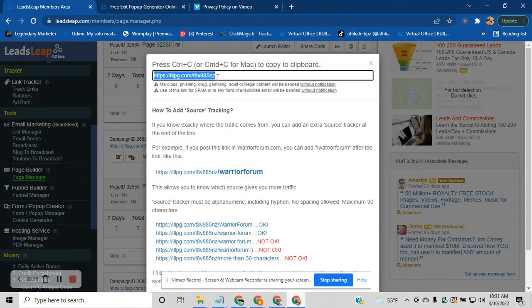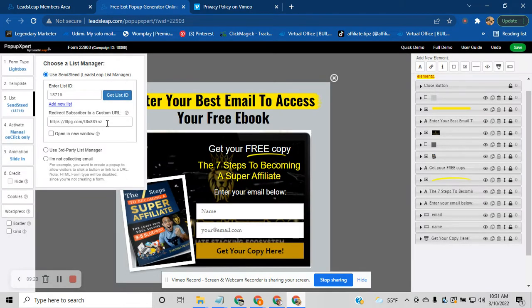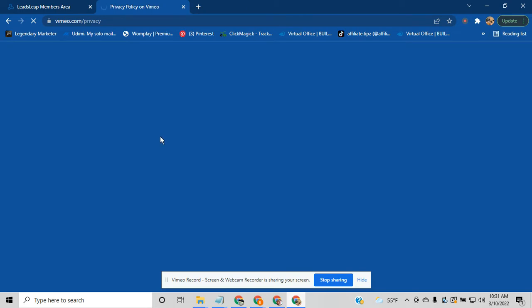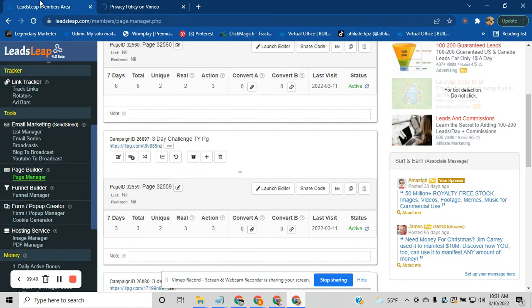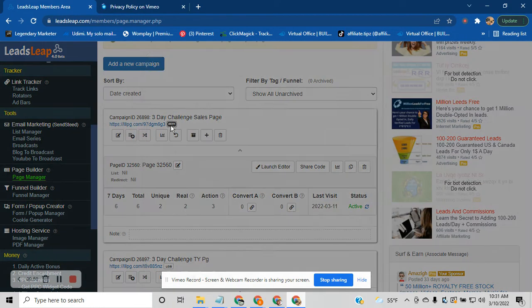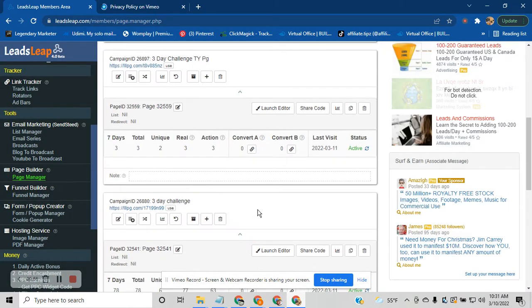Now come over to your thank-you page, grab that thank-you page link, copy it, and go back to your Popup Generator where I told you to leave it open. Paste in your thank-you page link there and simply hit Save — you're done with that part. Your popup is done and your home page is done. Now we're going to go grab our sales page link and copy it.